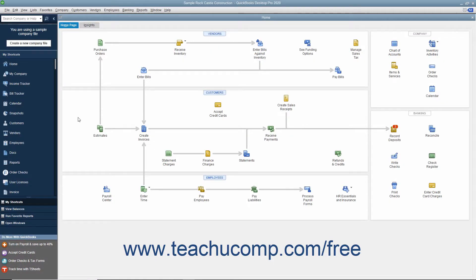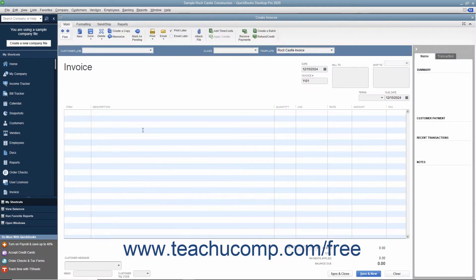To find any transaction form at a later point in time, you can use the Find feature of QuickBooks to locate it. To find an invoice or any other type of transaction, simply open the associated form for which you want to search. Using the example of finding an invoice, you would open the Create Invoices window.